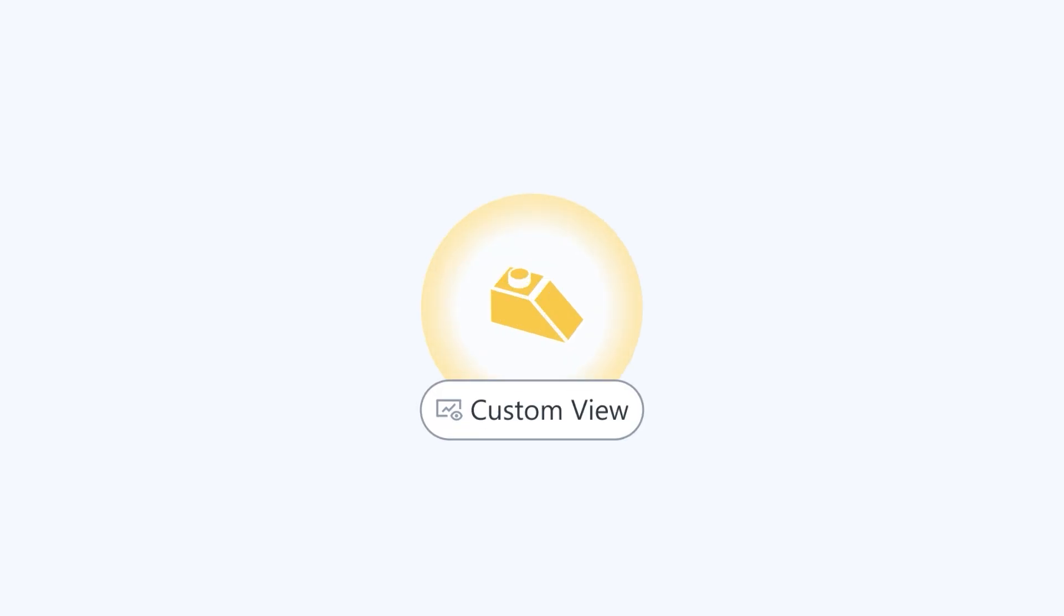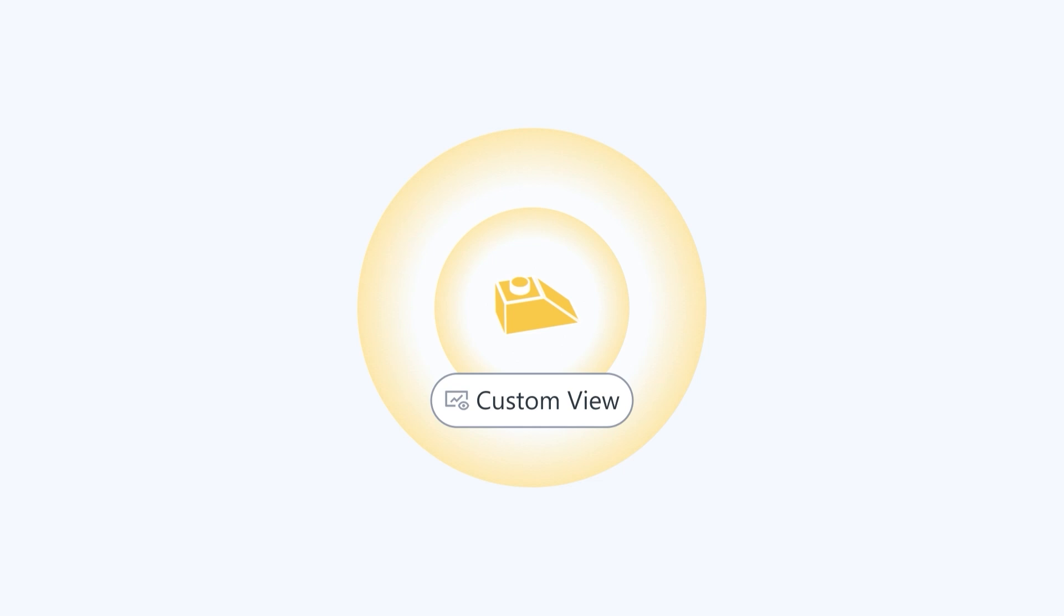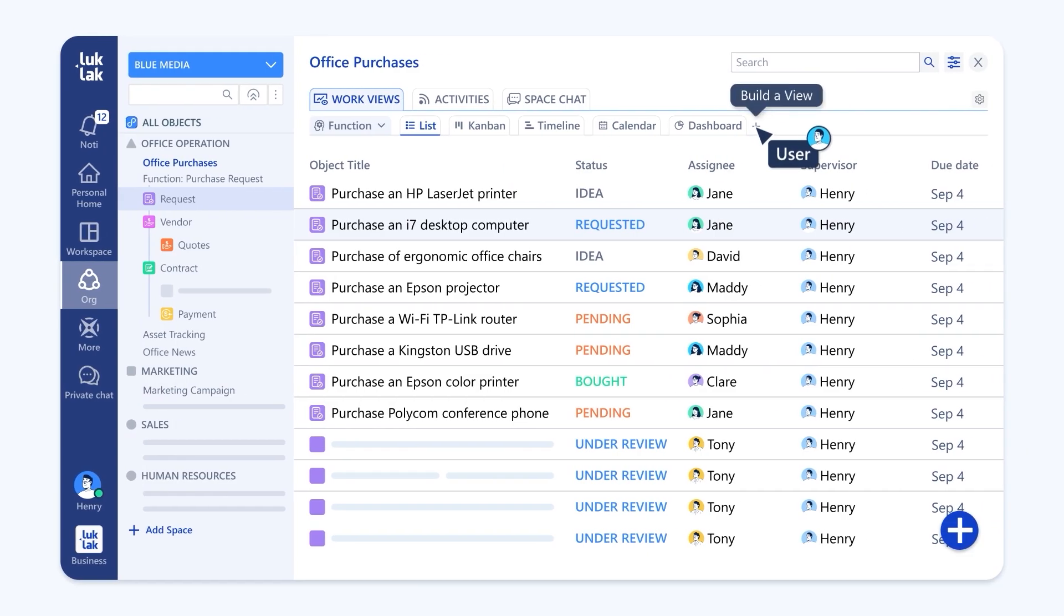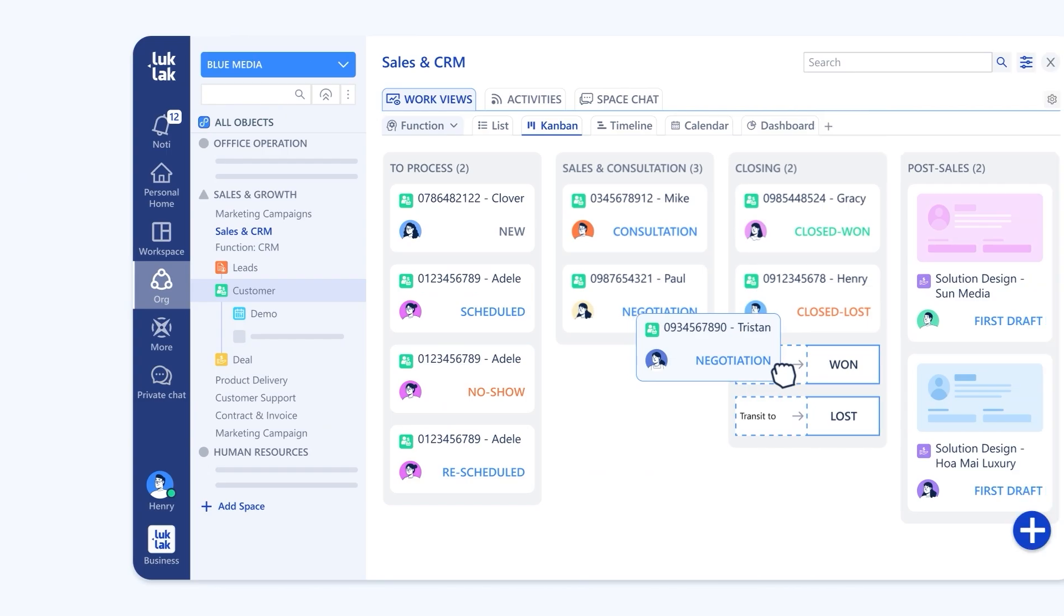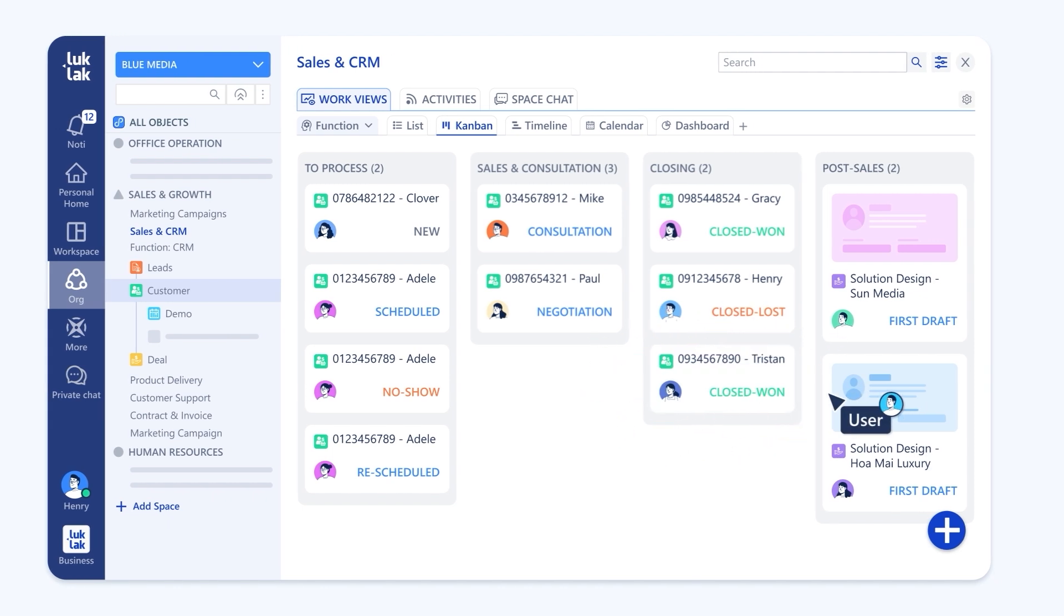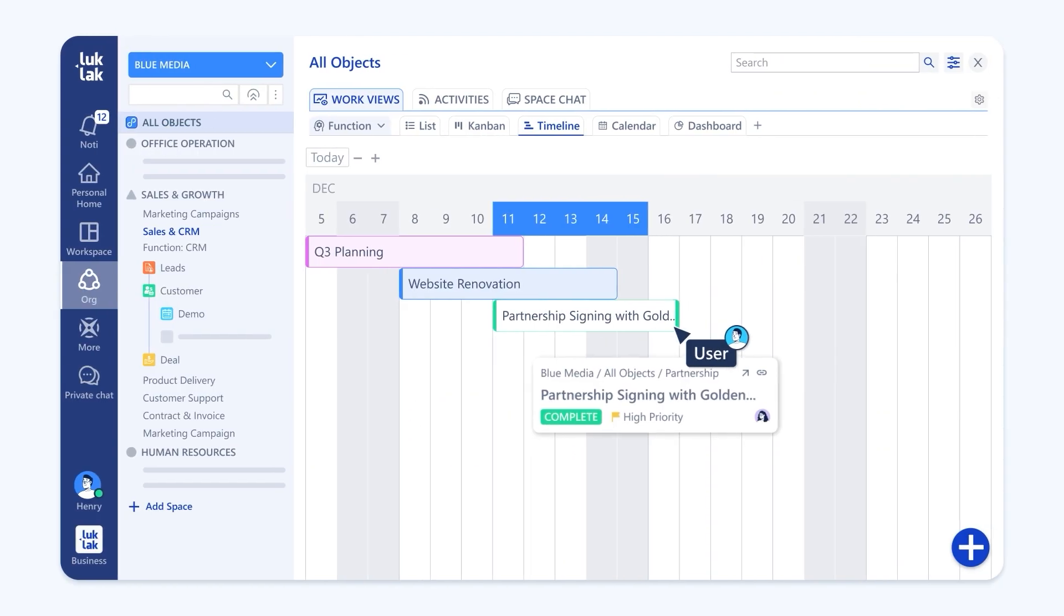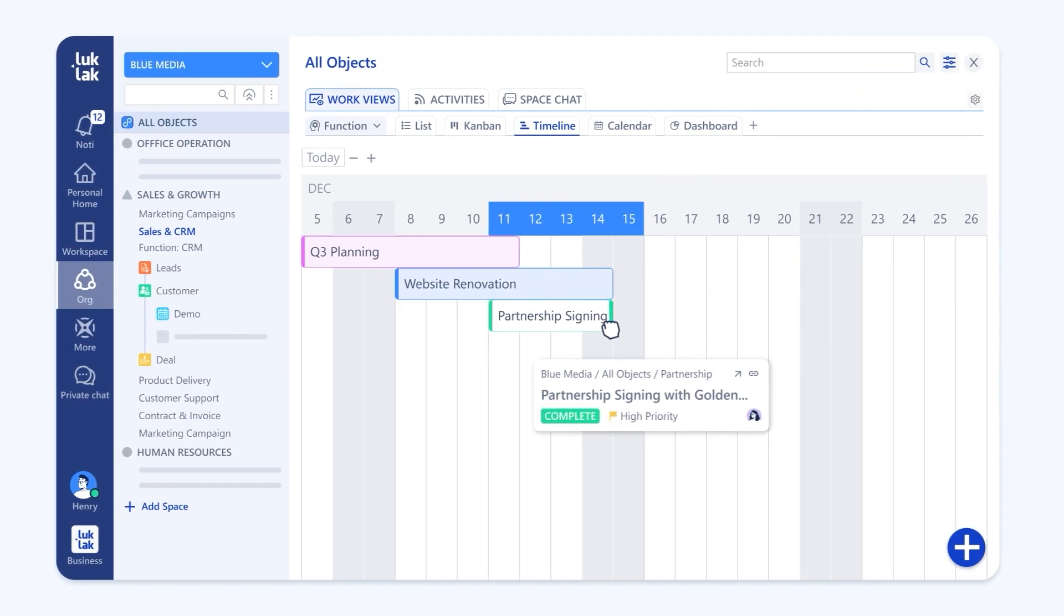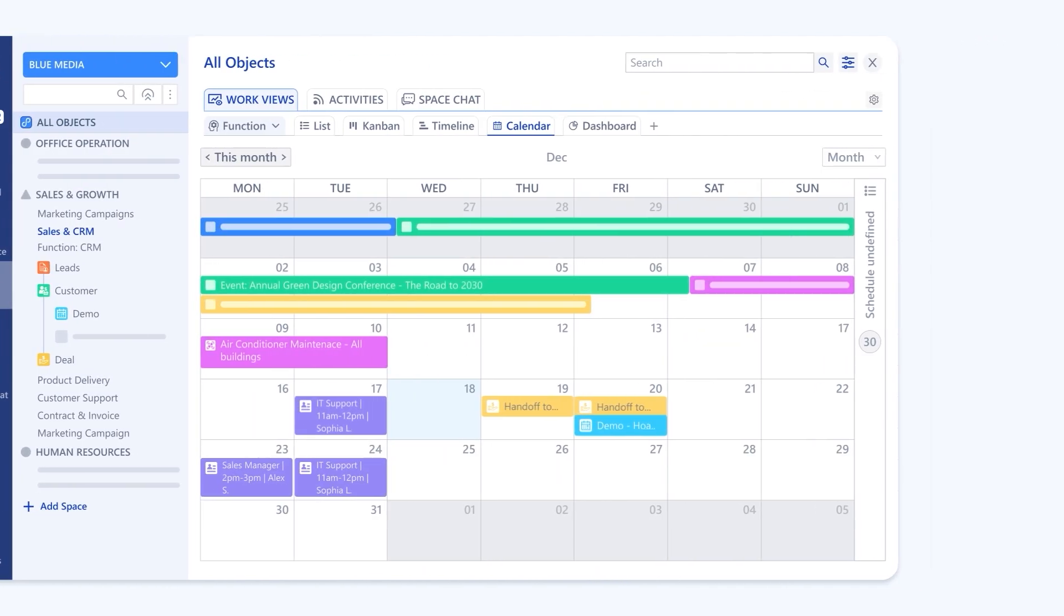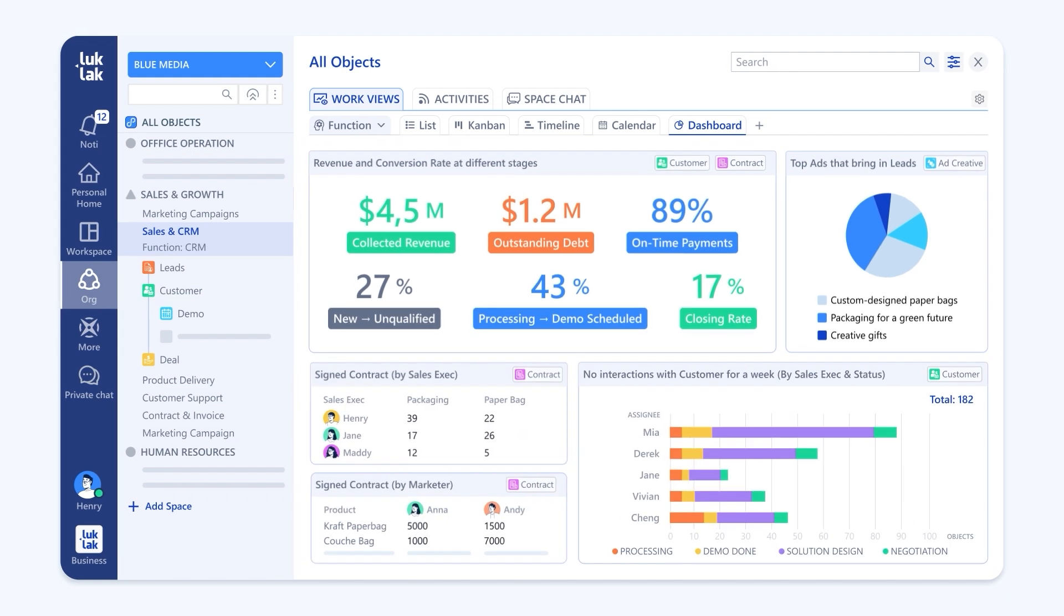Many ways to visualize your work. Meet our custom views Lego. Build and switch instantly between lists for details, Kanbans for agile workflows, timelines for perfect planning, calendar for easy schedule and dashboards for insights.